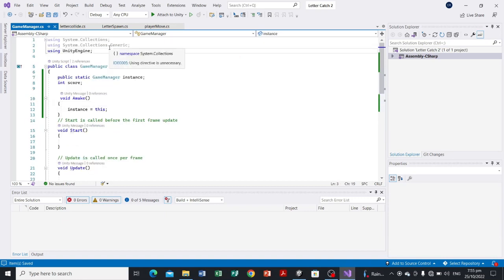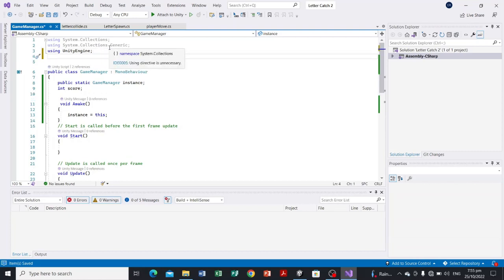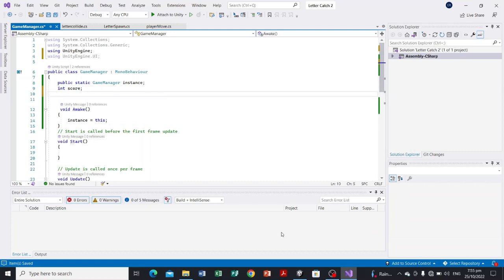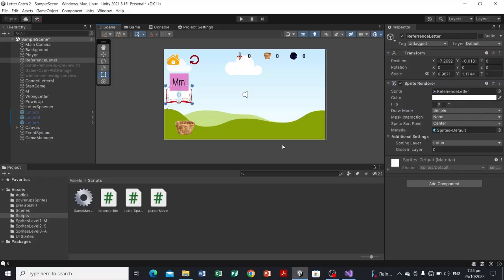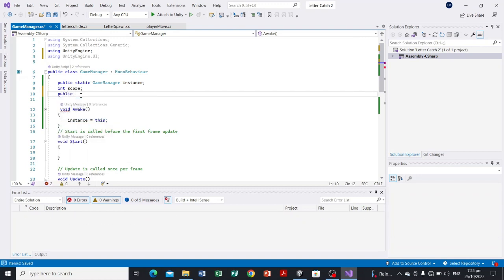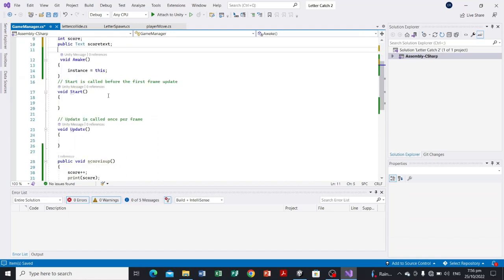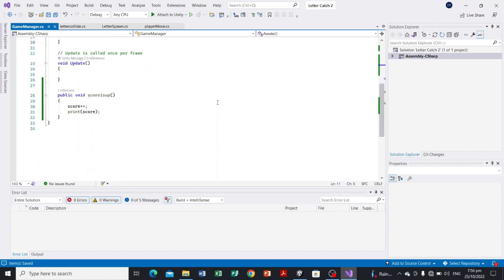To manipulate the UI we need to add a namespace. The namespace for the UI is: using UnityEngine.UI. Since we are going to show the score as text in our game, we declare a variable: public Text scoreText. Remember, you must set the UnityEngine.UI namespace first, otherwise the Text variable will not work.